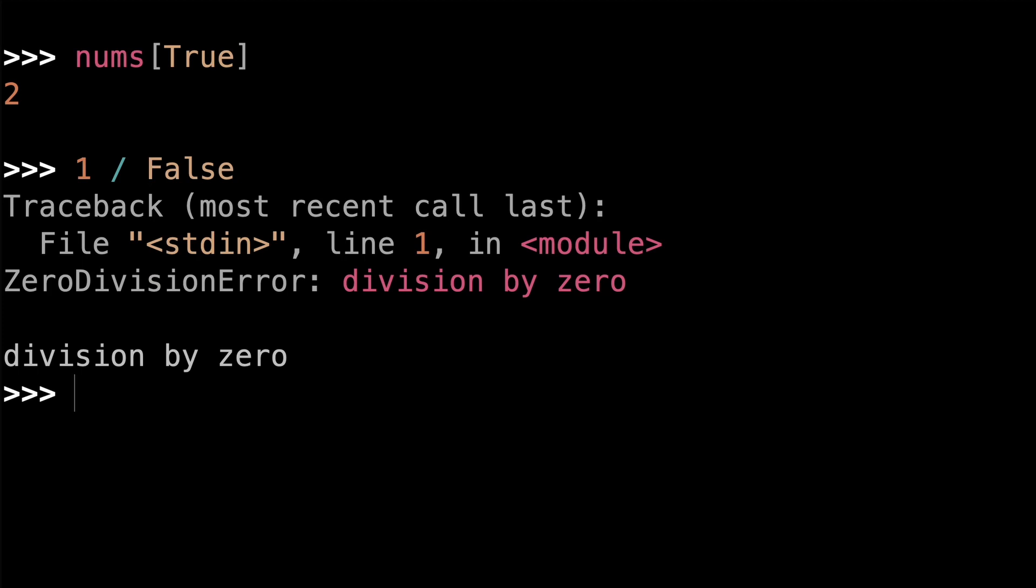But did you notice something a little off about the concrete types I mentioned that implement the abstract number types in the numbers module? We had the complex type with a lowercase c, which implements the complex abstract type with a capital C. We had the float type which implements the real abstract type, the fraction type which implements the rational abstract type, and int and bool which both implement the integral abstract type. There's a concrete number type in Python that is missing there, though, and that's decimal.